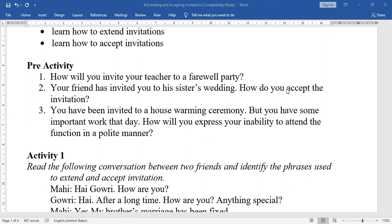Okay, here is Activity 1. Read the following conversation between two friends, Mahi and Gauri, and identify the phrases used to extend and accept the invitation.